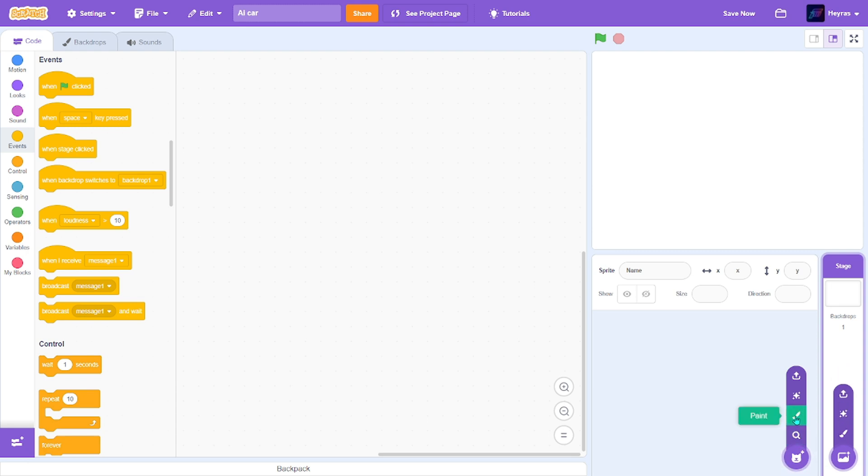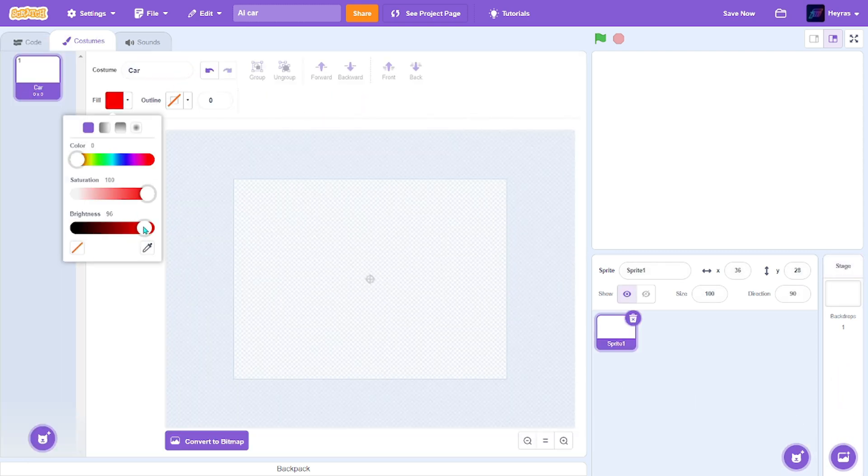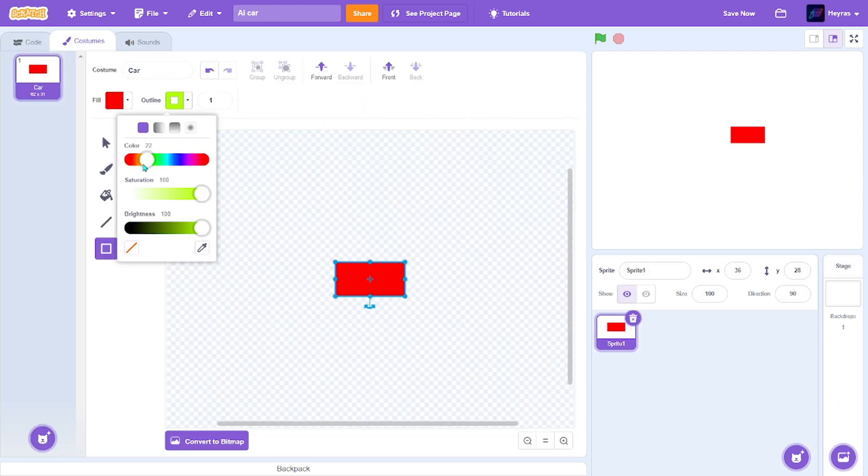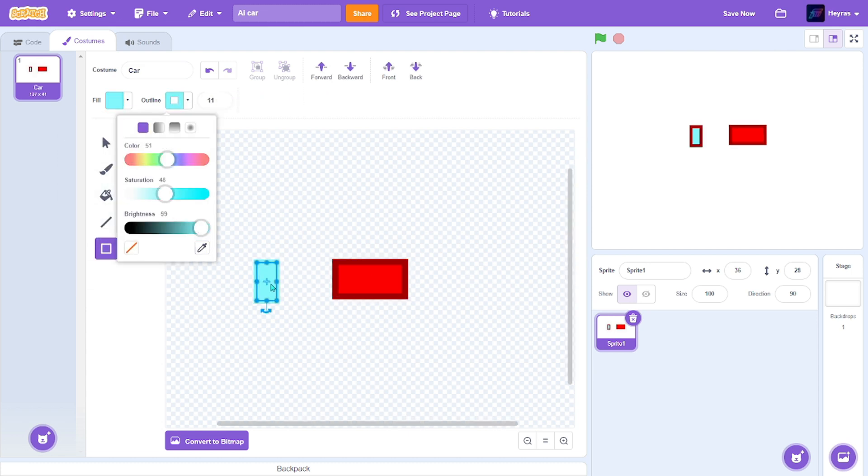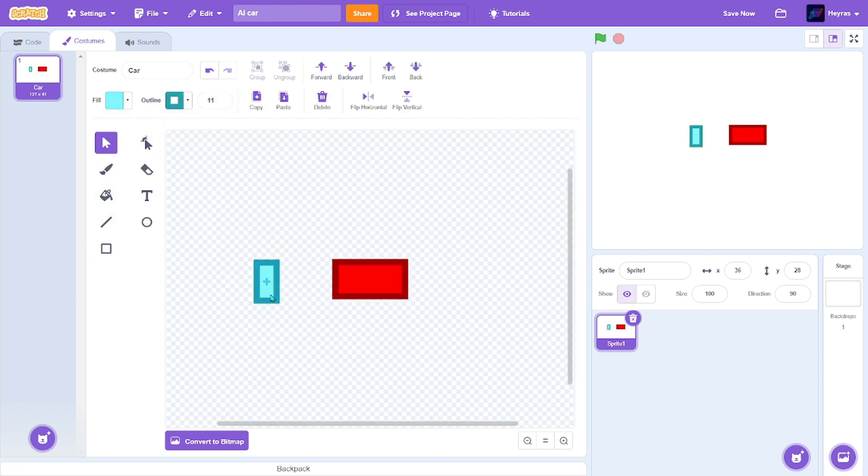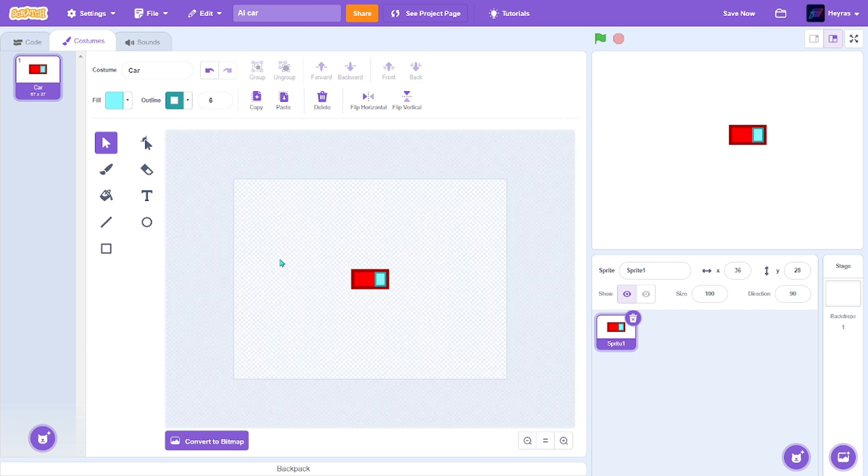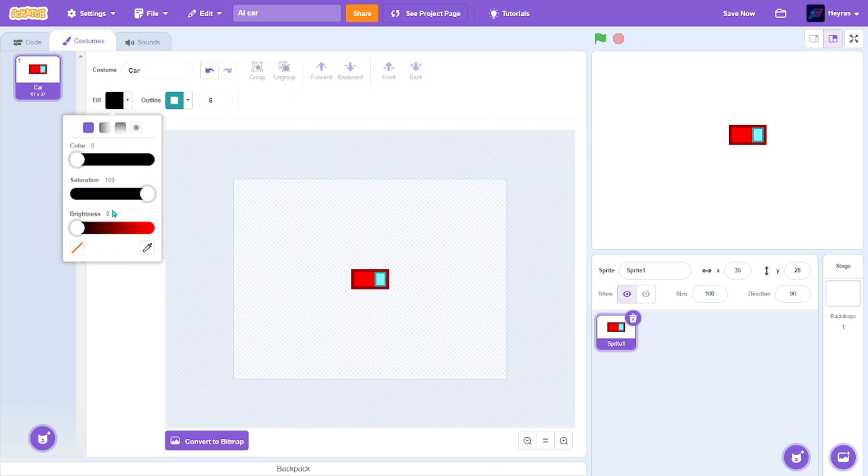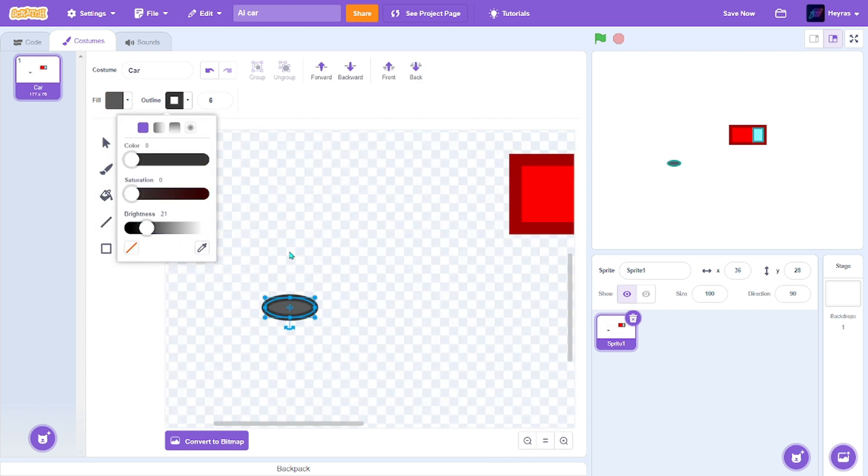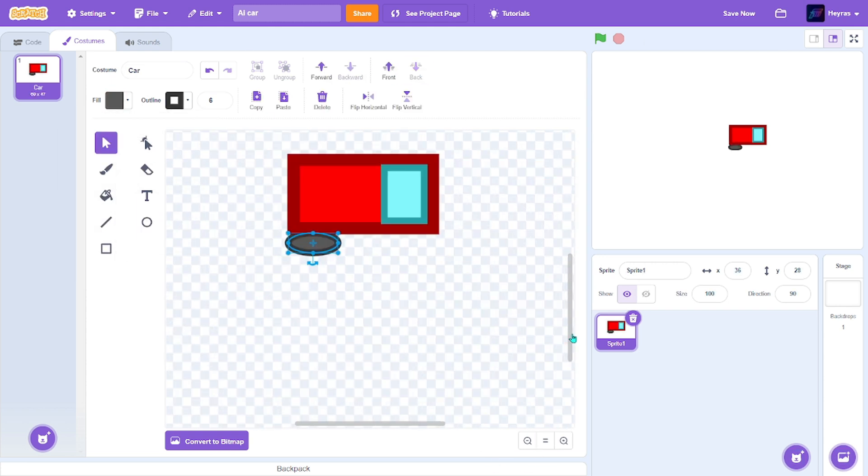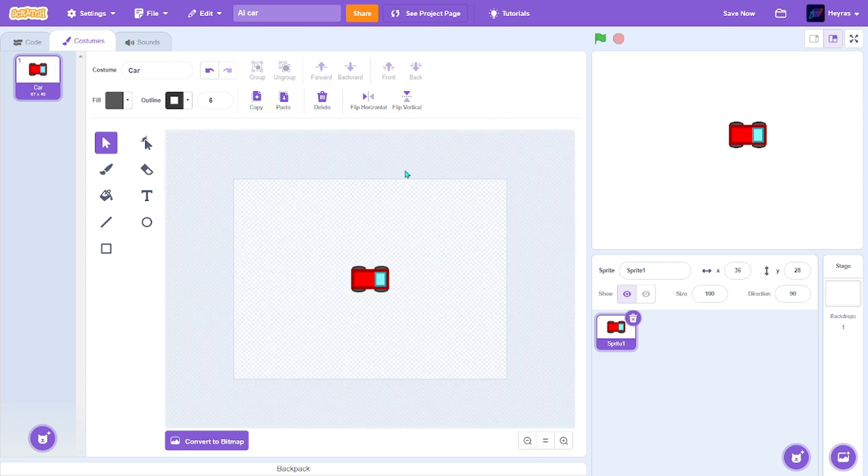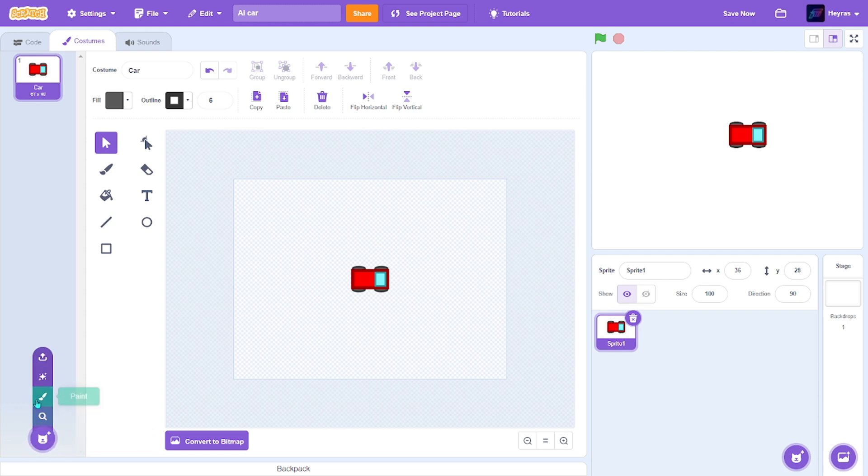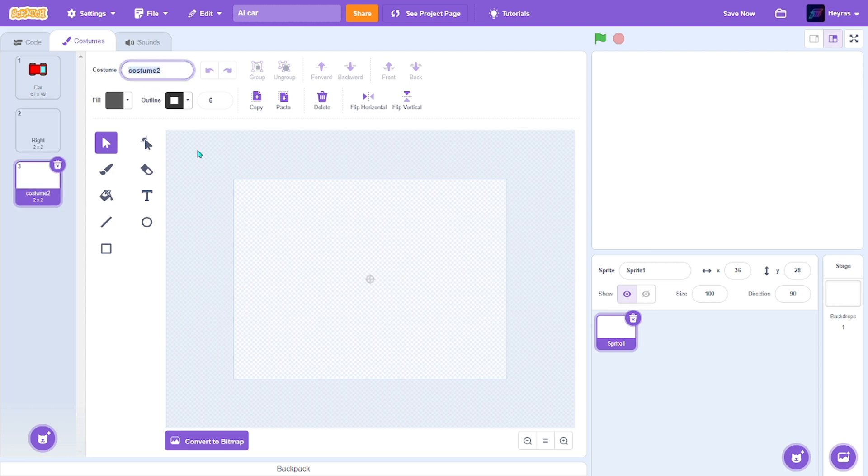Alright, first I'm going to make a car. After you're done with the car, I rename the costume car and make two more costumes. I'll call this one right and the other one left.